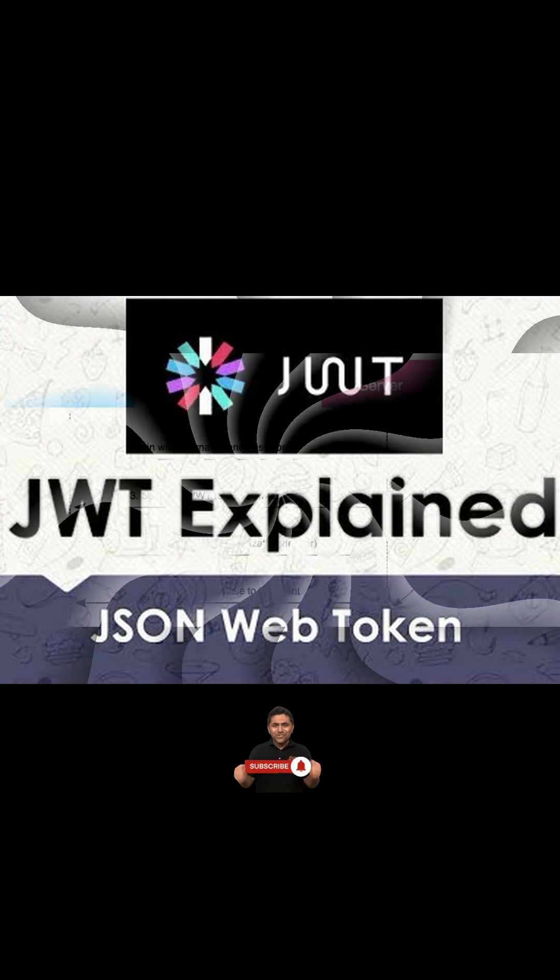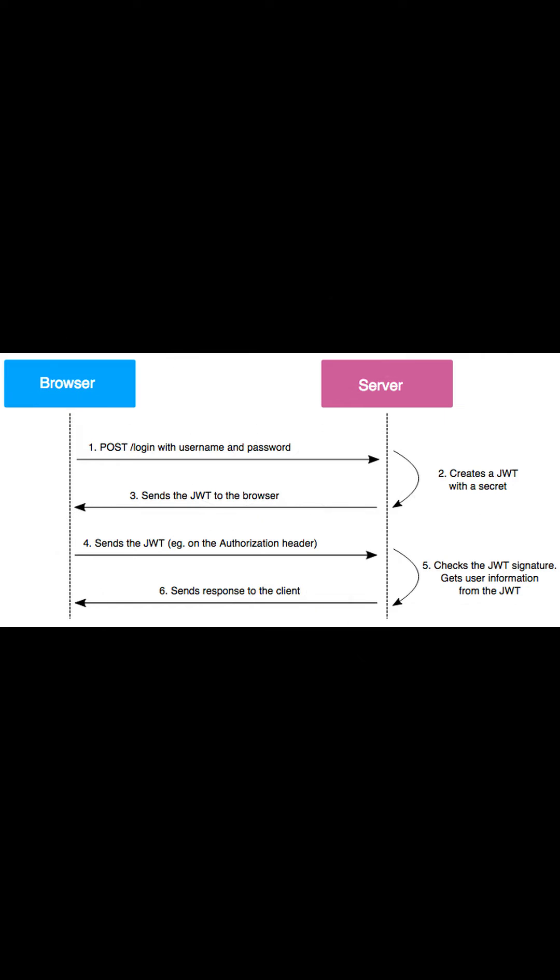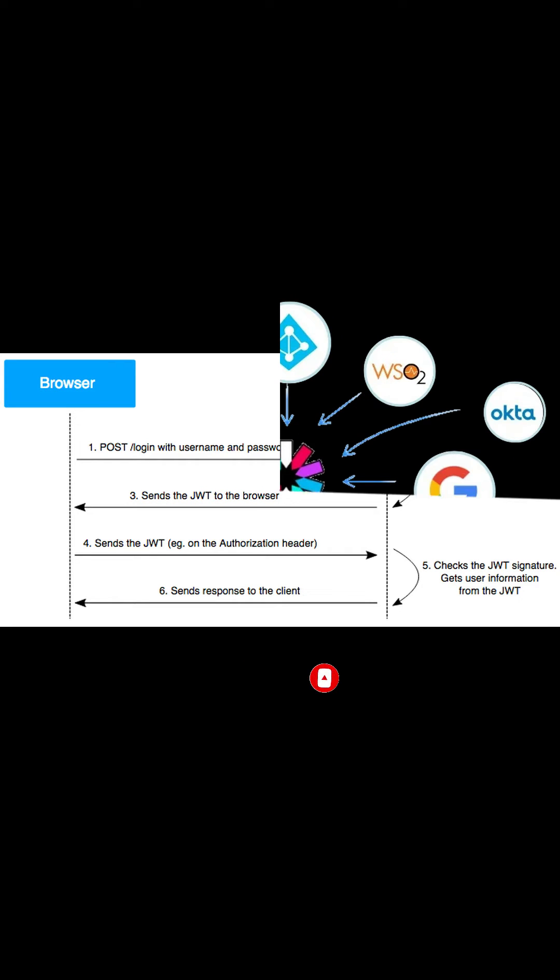Authorization is the most common scenario for using JWT. Once the user is logged in, each subsequent request will include JWT, allowing the user to access routes, services, and resources that are permitted with the token.